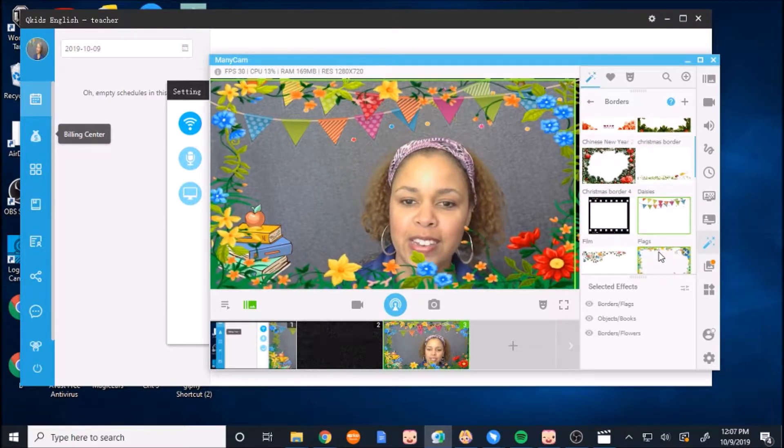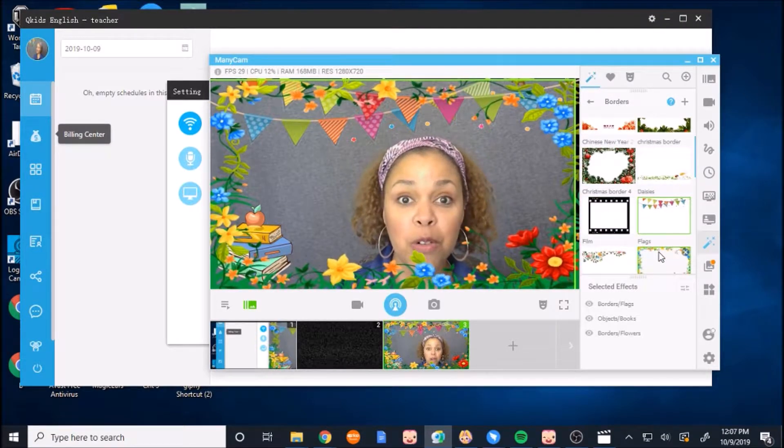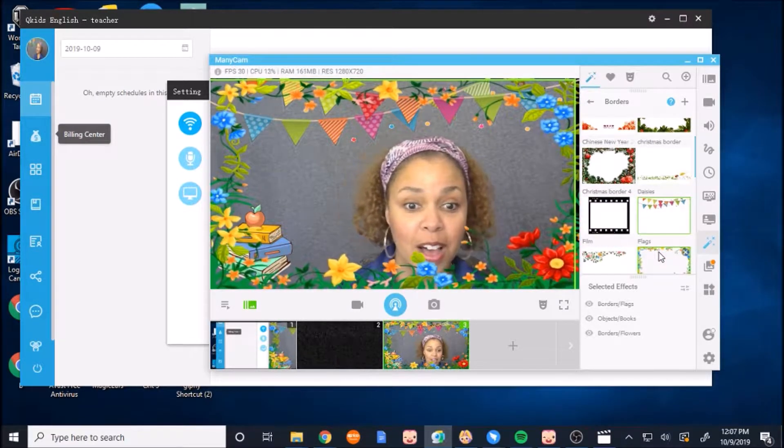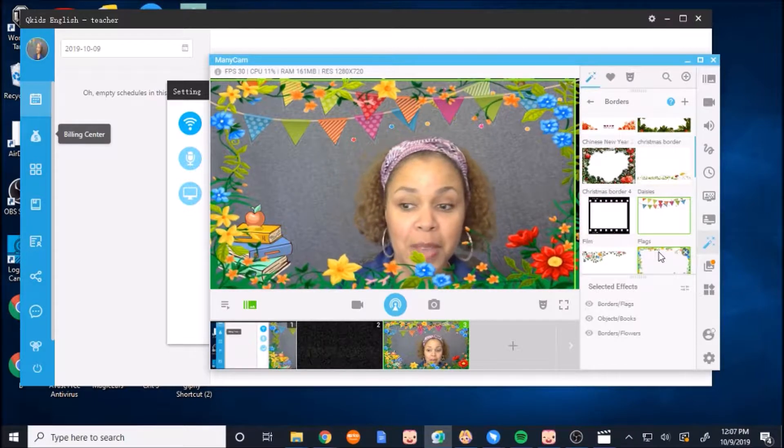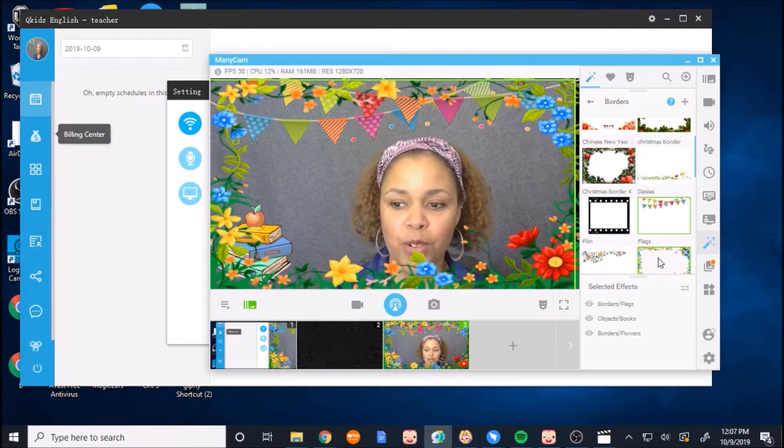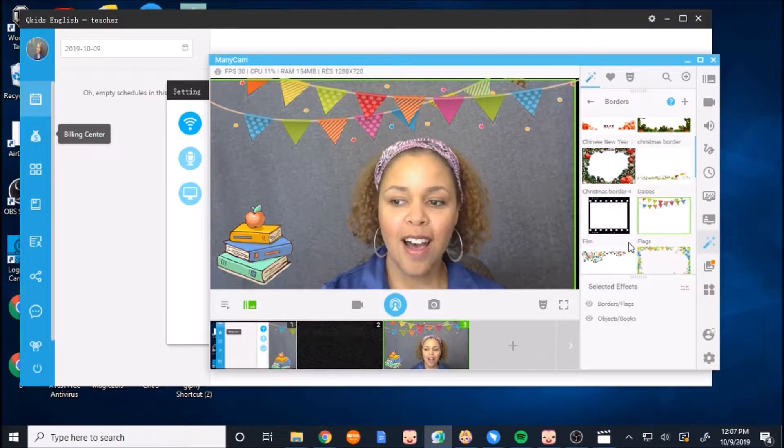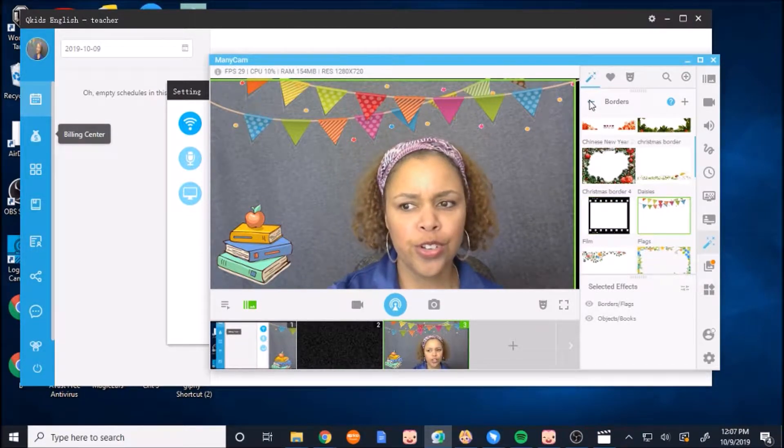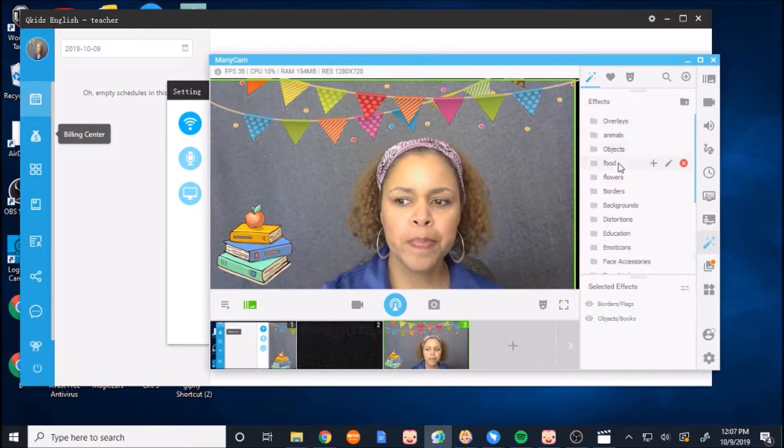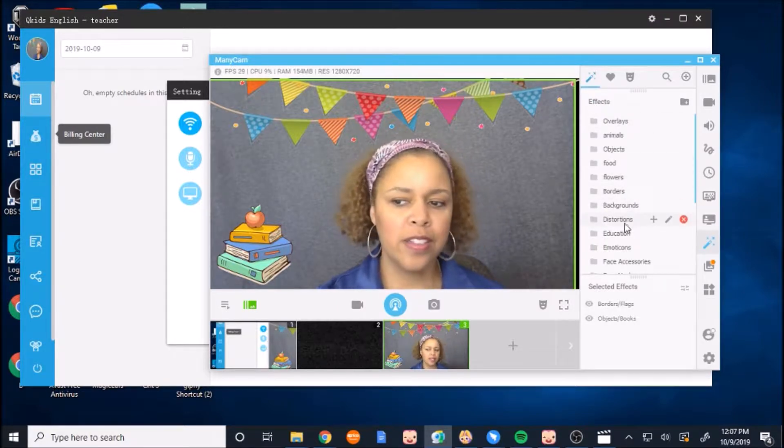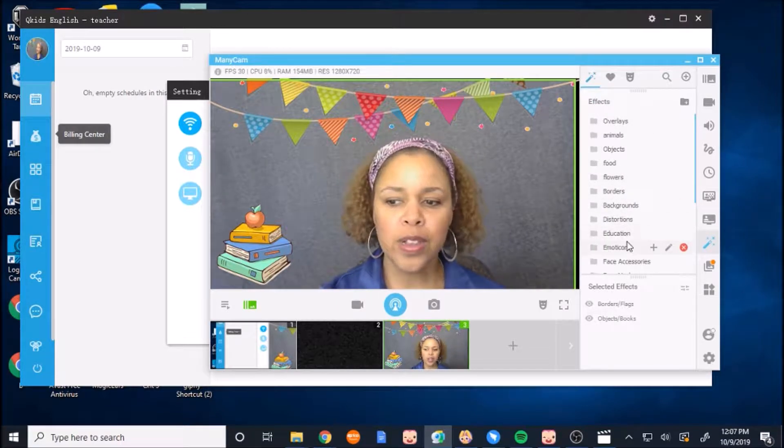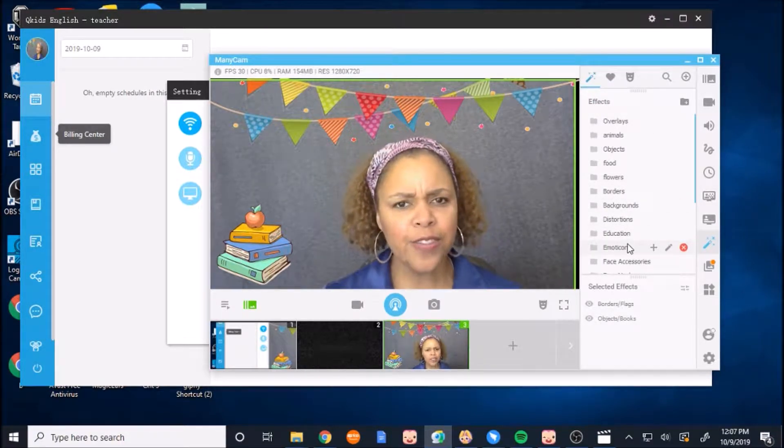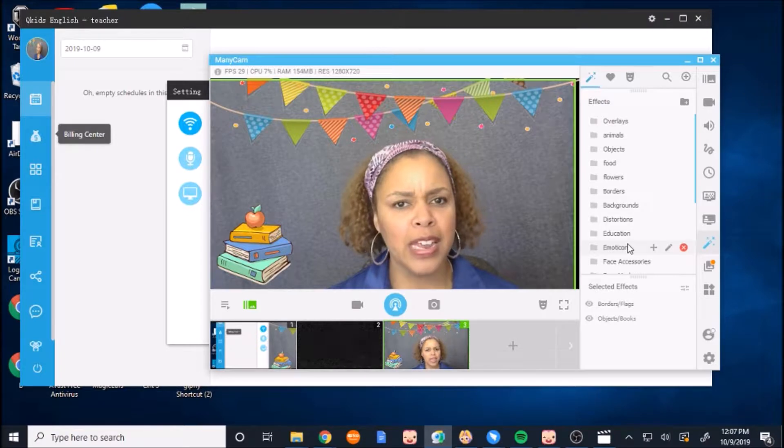They have this nice flower border that's kind of animated with the motion, many different borders to choose from, different animals, emojis, there's a lot of different things to use with Manicam.